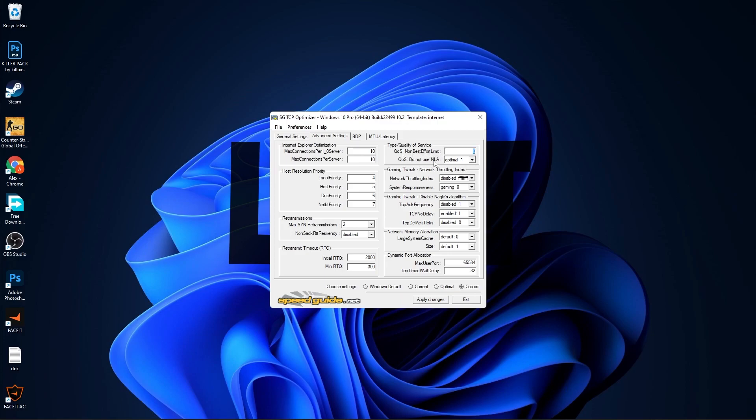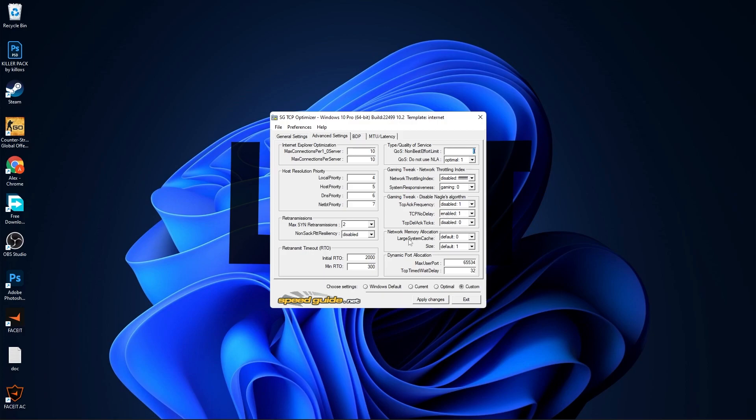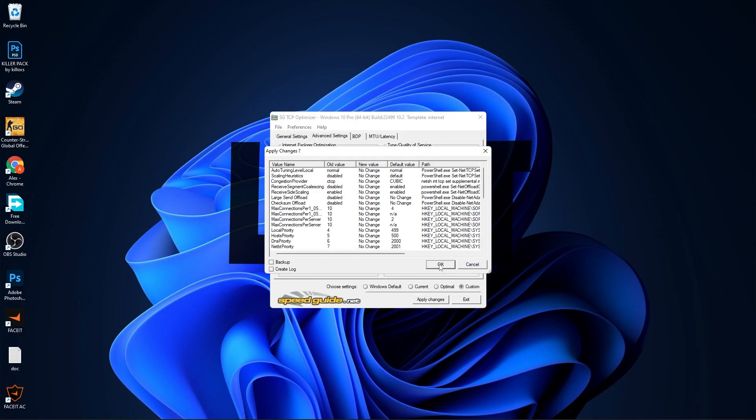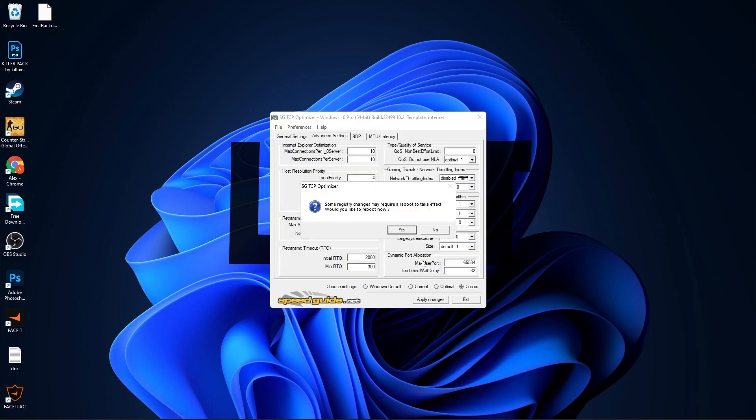Do Not Use NLA, select Optimal 1. Network Throttling Index, select Disabled. System Responsiveness, select Gaming 0. TCP ACK Frequency, select Disabled 1. TCP No Delay, select Enabled 1. TCP Delaytics, select Disabled 0. Large System Cache, select Default 0. Size, select Default 1. Max User Port, select 65534. TCP Timed Wait Delay, select 32. Then press here on Apply Changes. Press OK, and it will ask you if you want to restart your computer. Press No.